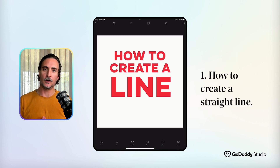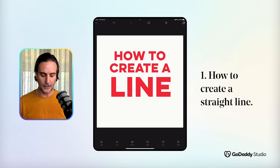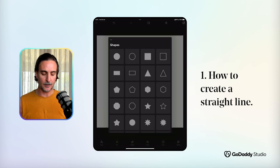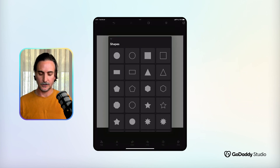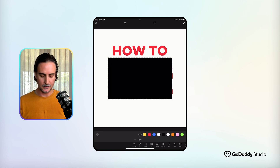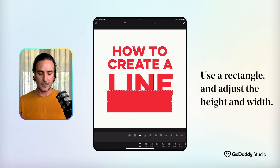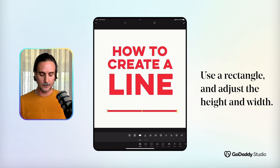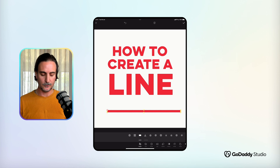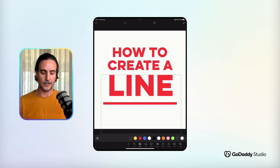One question we get a lot is how to create a line. You'll notice there isn't a dedicated line tool in the app, but there is the shapes library here at the bottom. What you'll do is select a rectangle, quickly make that the color of your text, and then you can modify the shape of this rectangle, shifting the width or length to whatever you desire. And that's how simple it is to create a line.